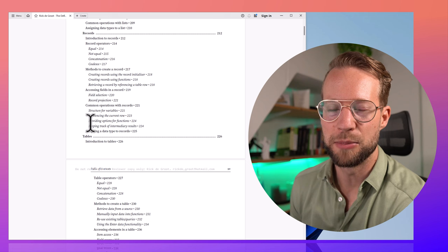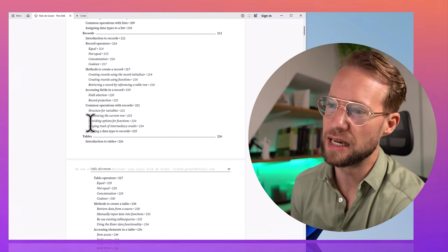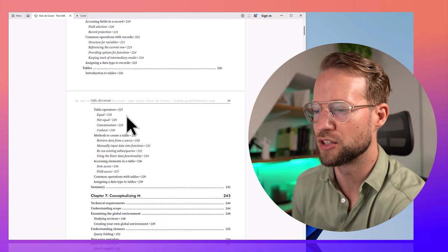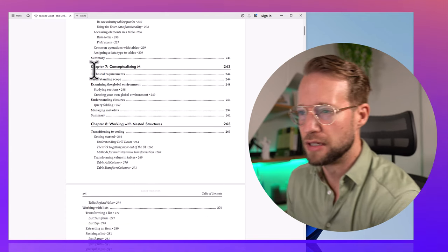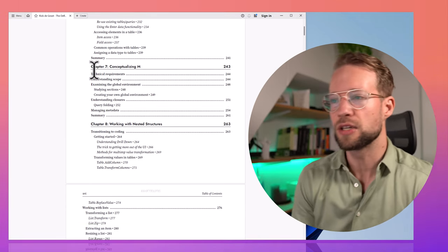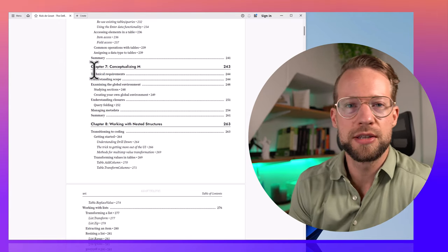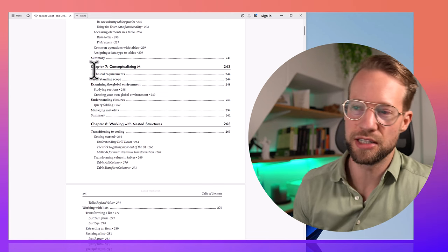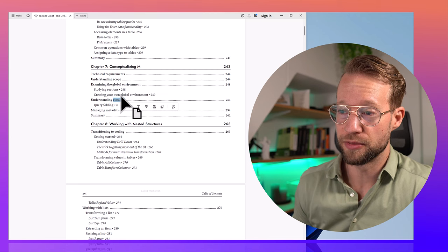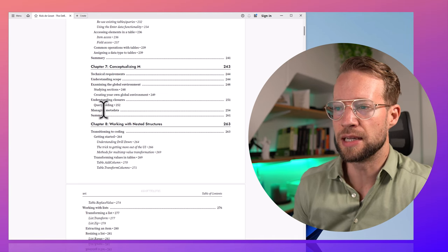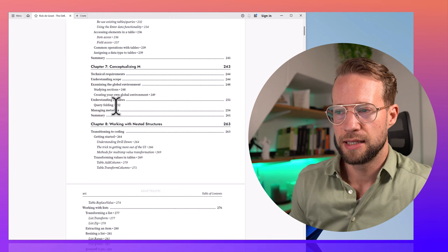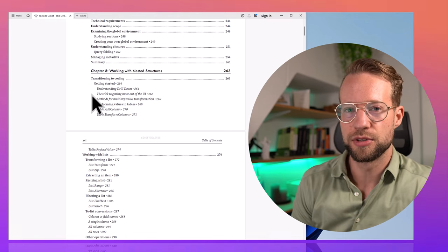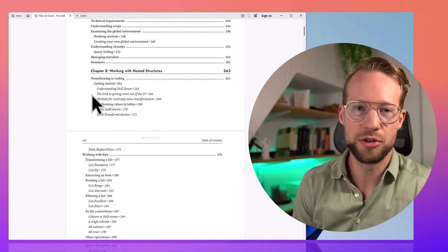After having those fundamentals in place, the real M challenges begin. Now that you know about values, data types, and how to work with different structures, the fun is about to start. Chapter 7 — Greg did a really good job looking at the different environments, so you can understand what the M language considers an environment. You're going to understand a term like 'closures,' which I found very difficult at first, and he talks about metadata as well.